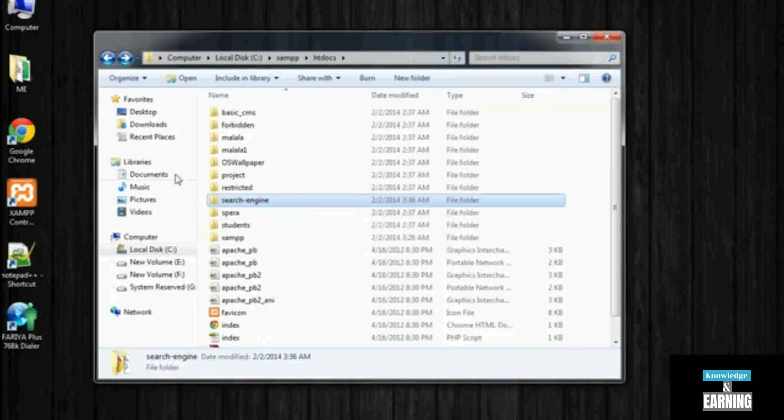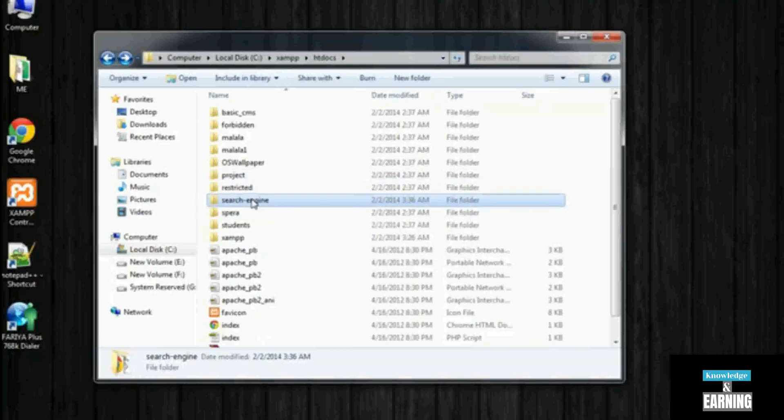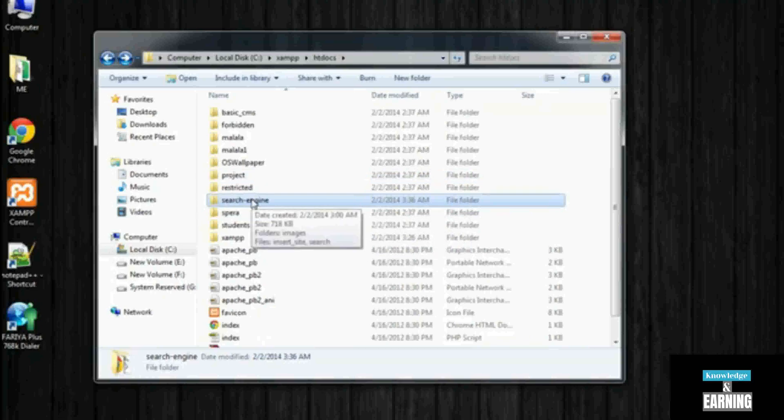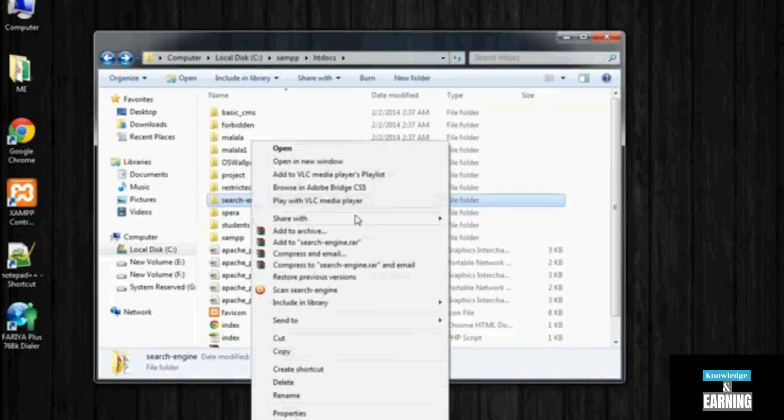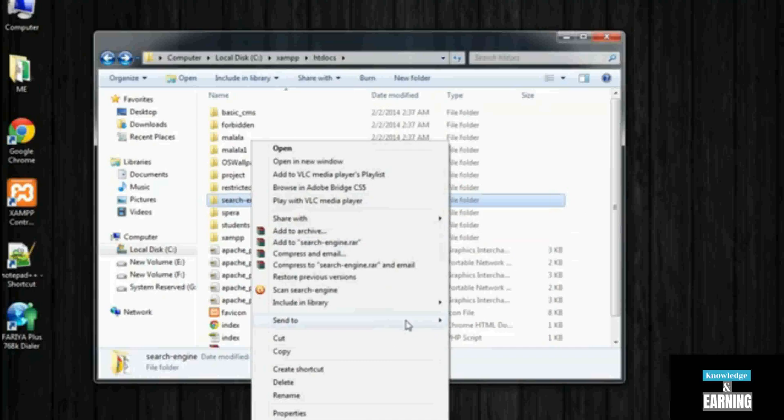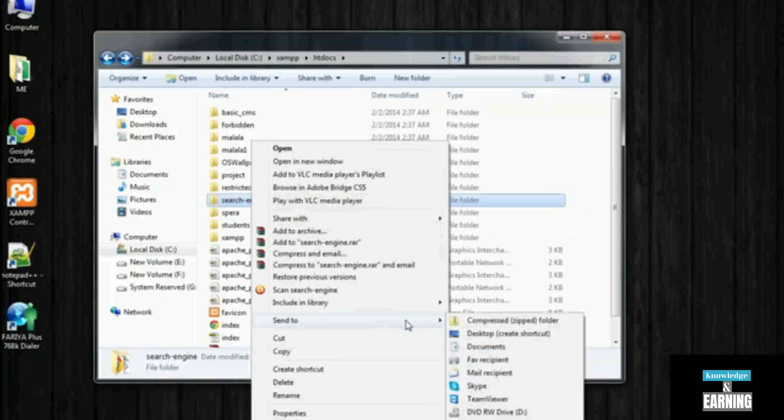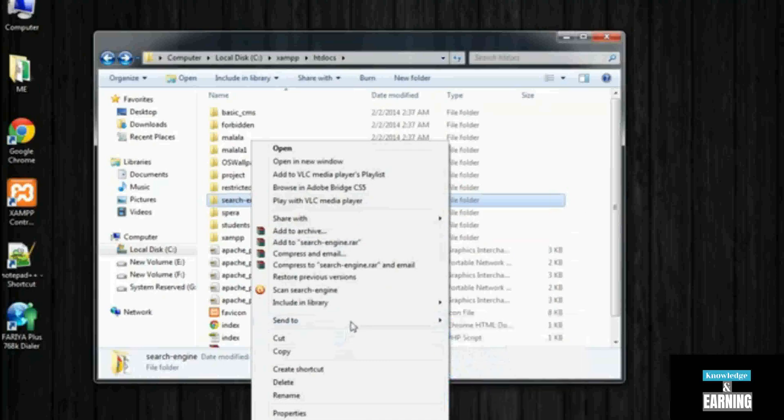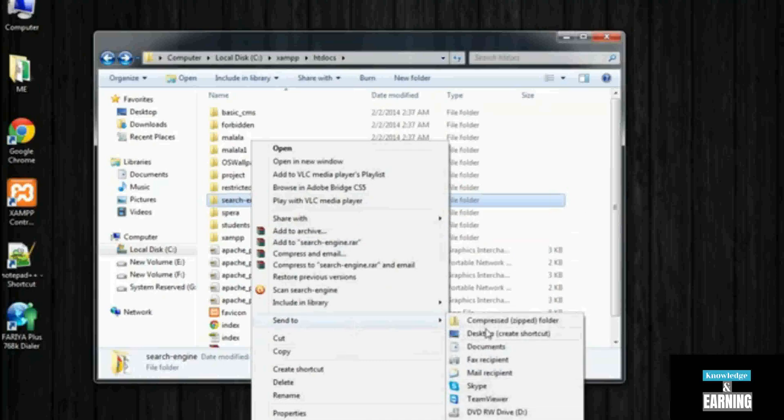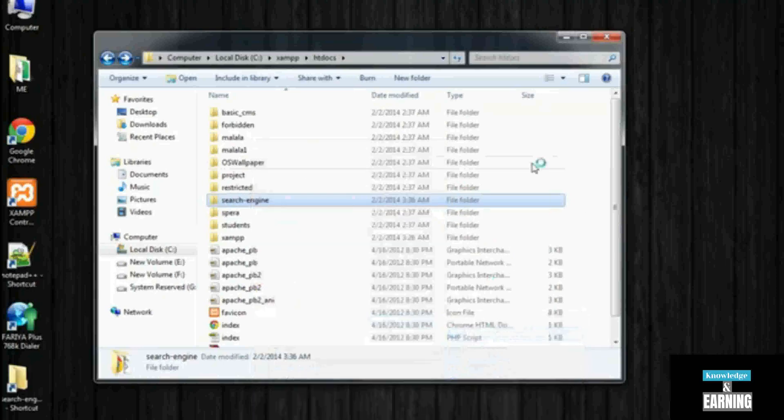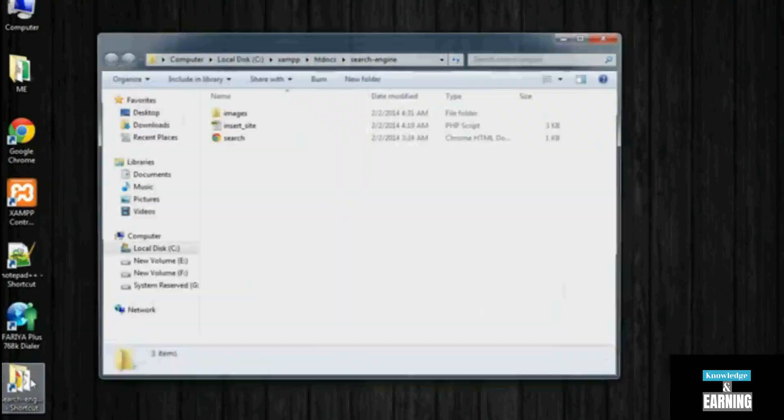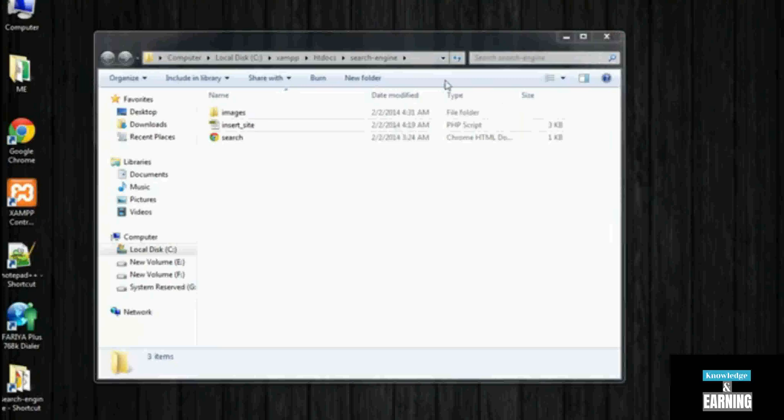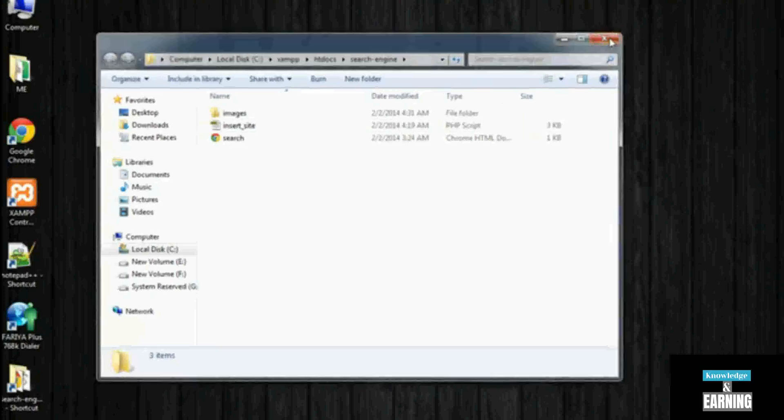This is a quick tip before starting this section. Just right-click it and send it to Desktop as a shortcut. Now just close it. Whenever you will need it, just click it - it will be opening in a separate window.